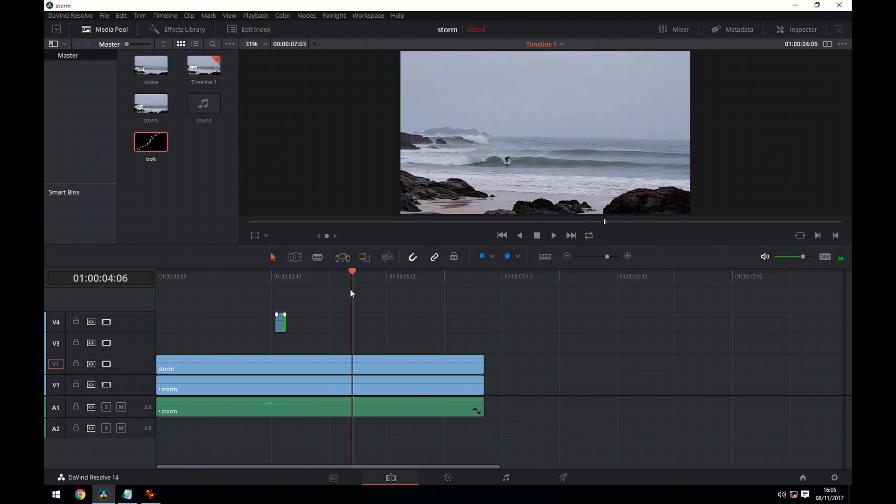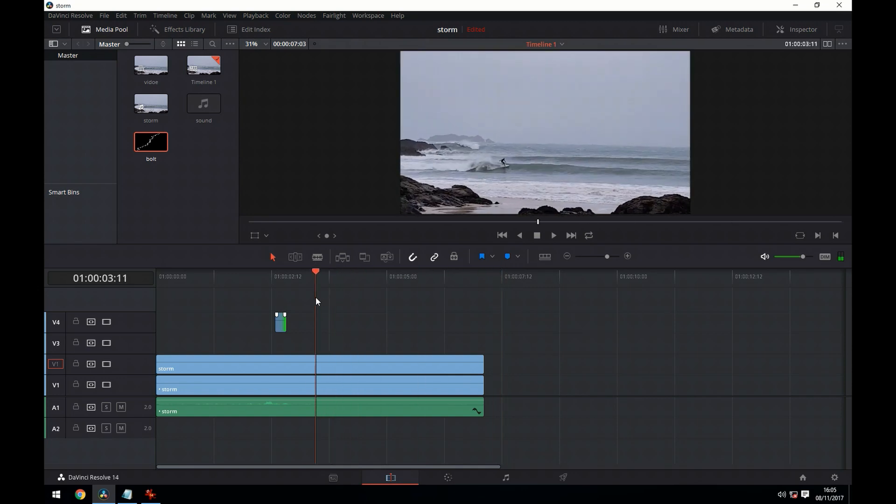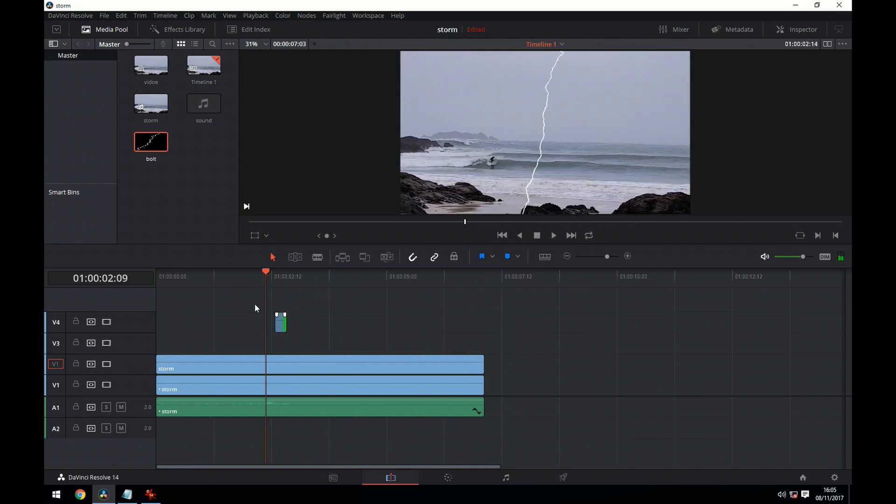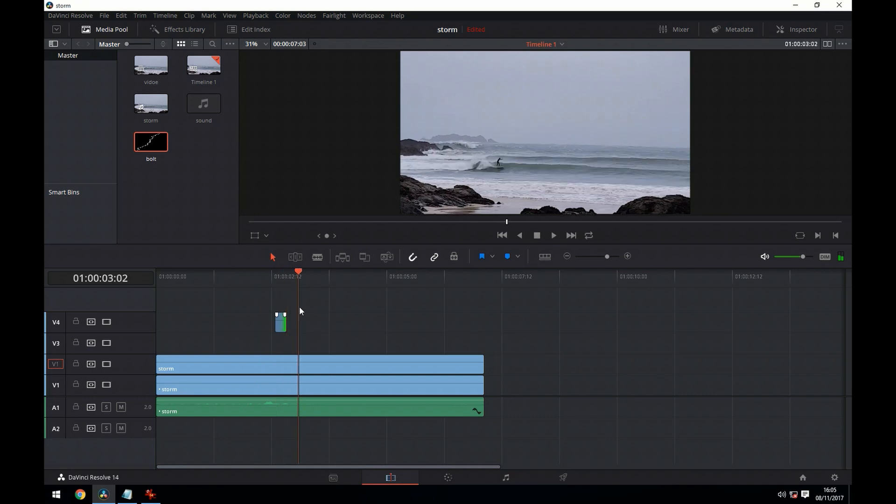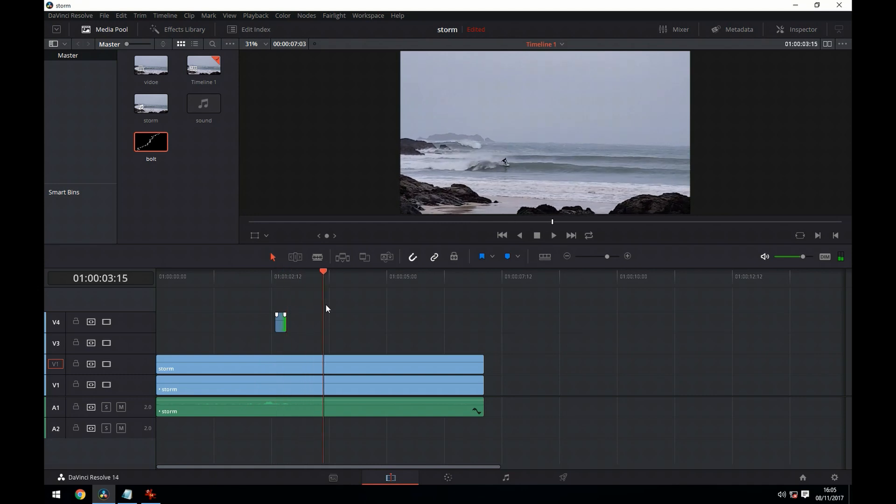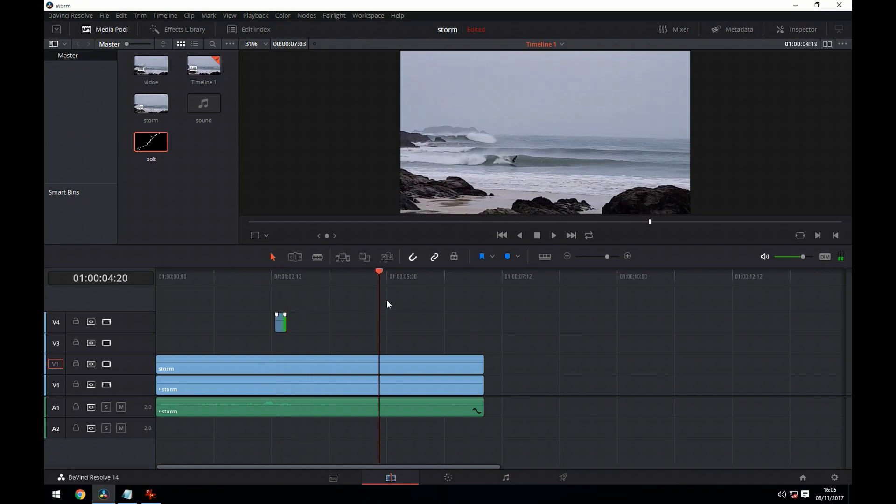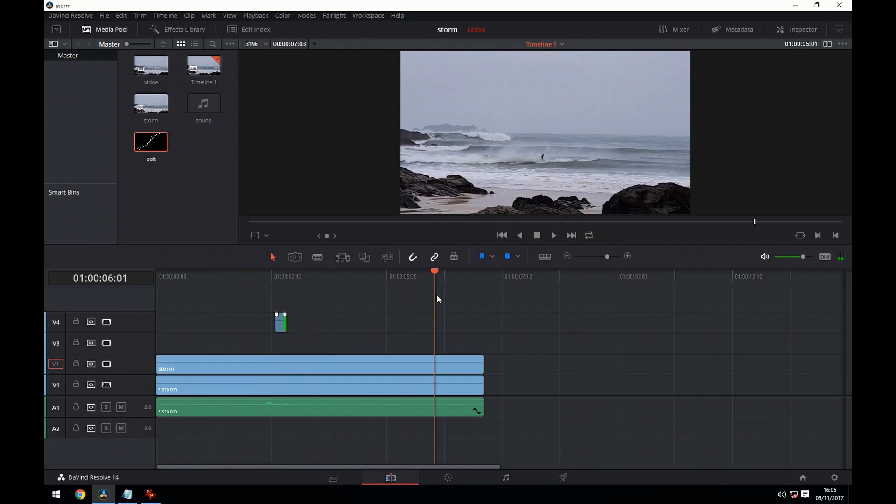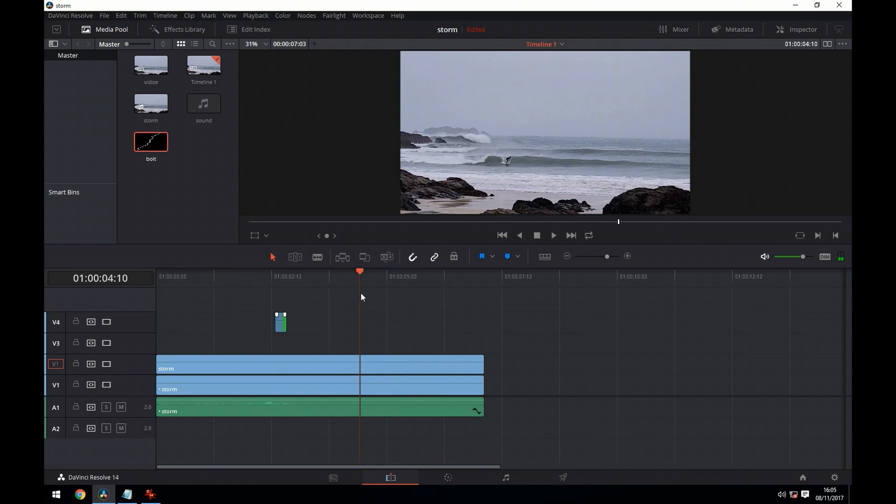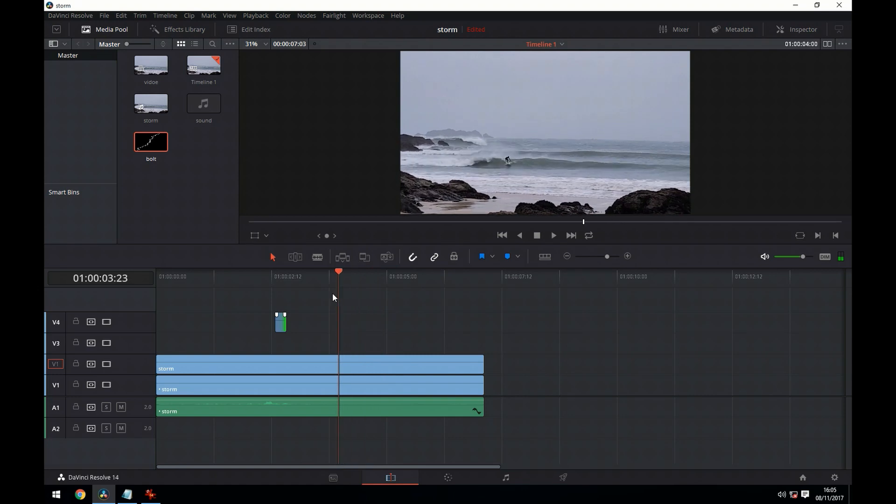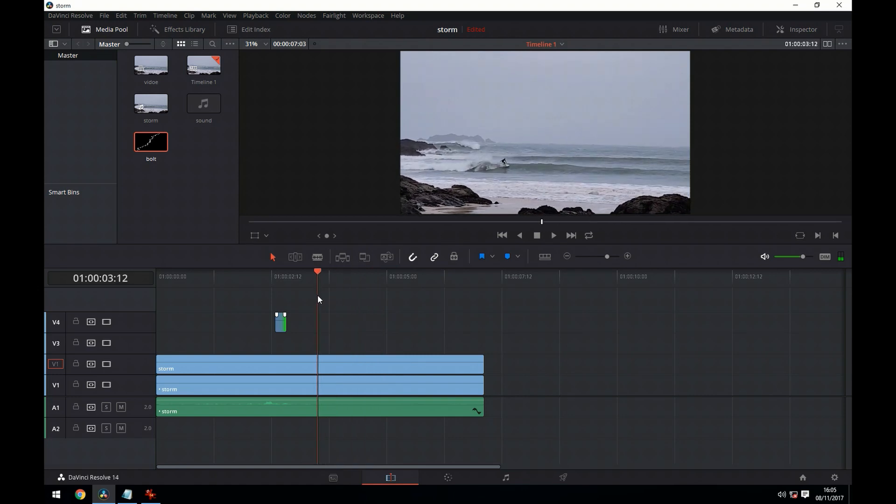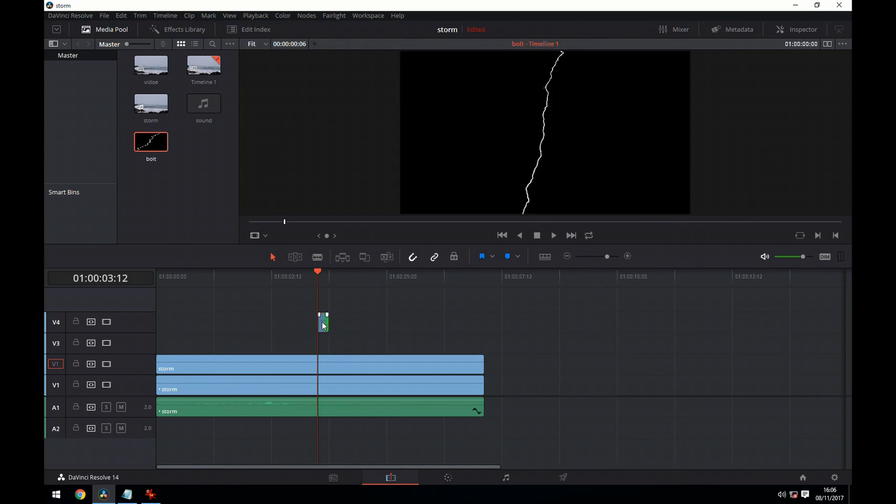We're now going to scroll along the timeline and see exactly where we want to put the bolt of lightning. I think around here should be fine, so we drag the bolt to where we want it.